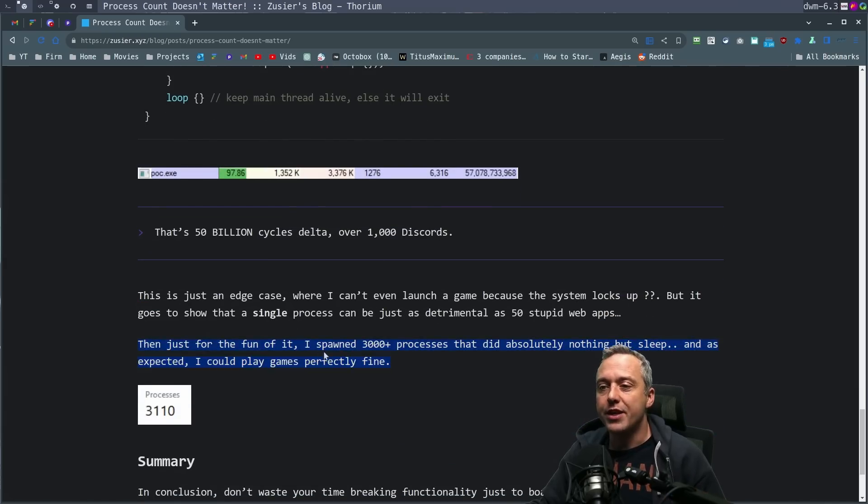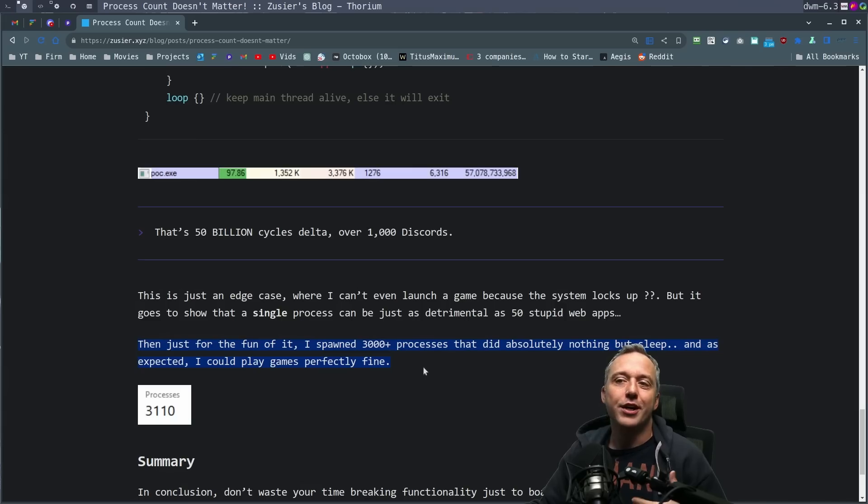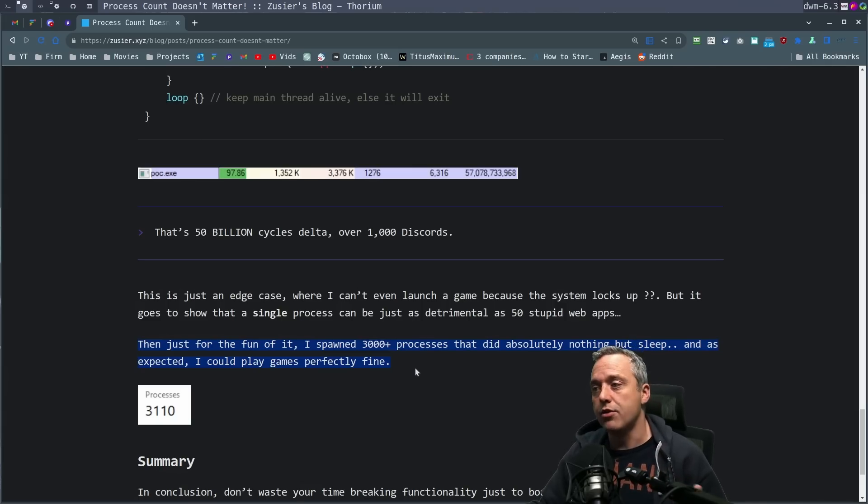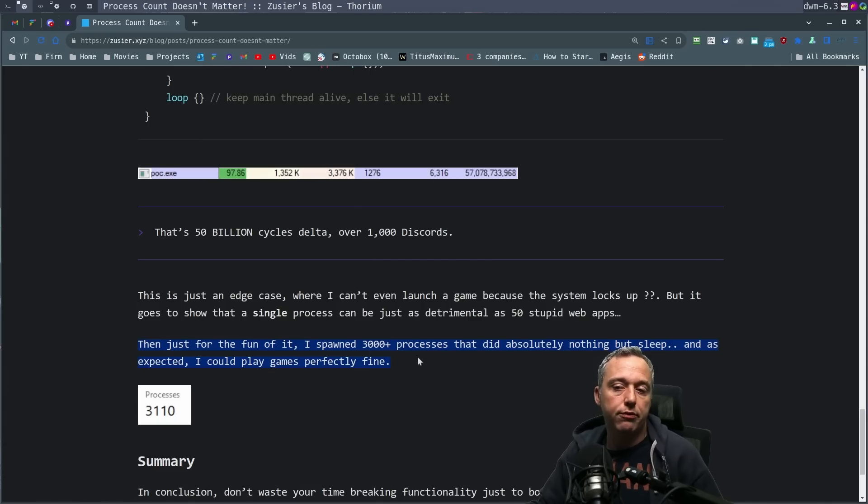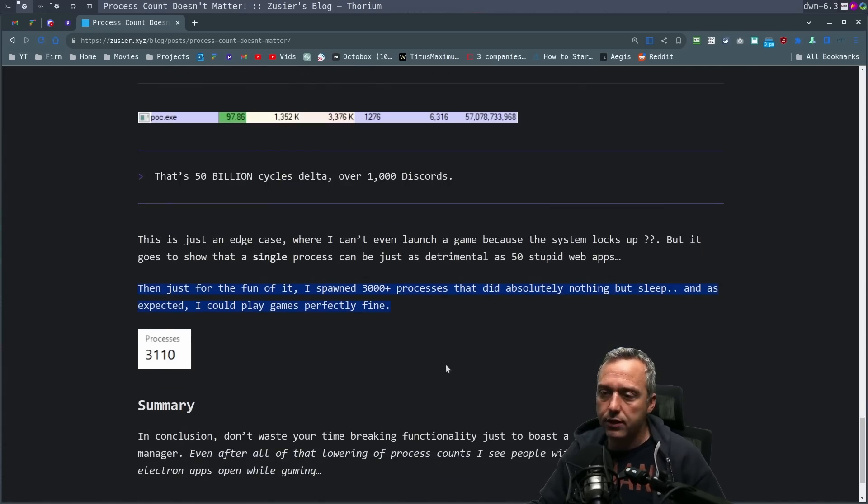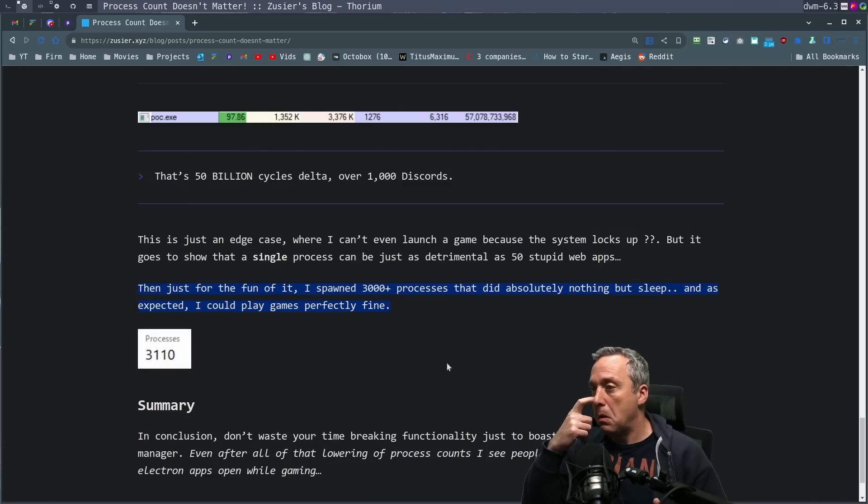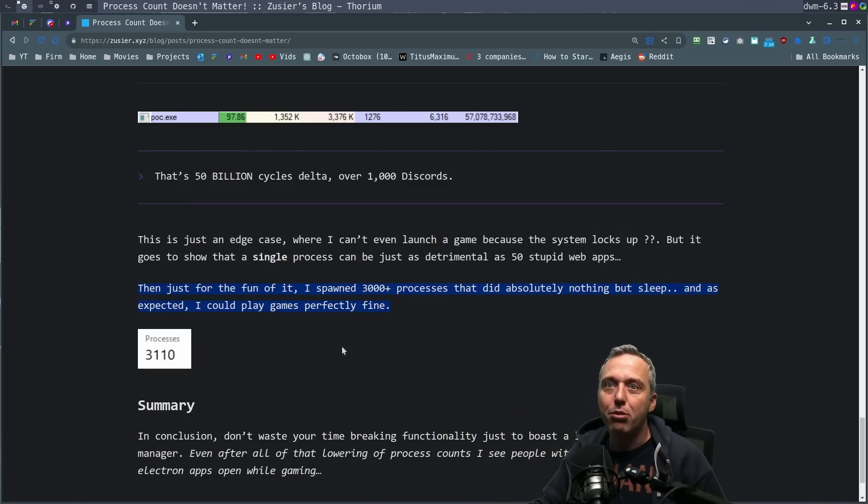And then he spawned 3,000, I think it was like Discord processes or something of that nature to show that a lot of processes that sleep won't use any cycles, and therefore killing them, it's not really going to give you any performance for video games. And I was like, that's a cool article. Interesting. Very thought-provoking.